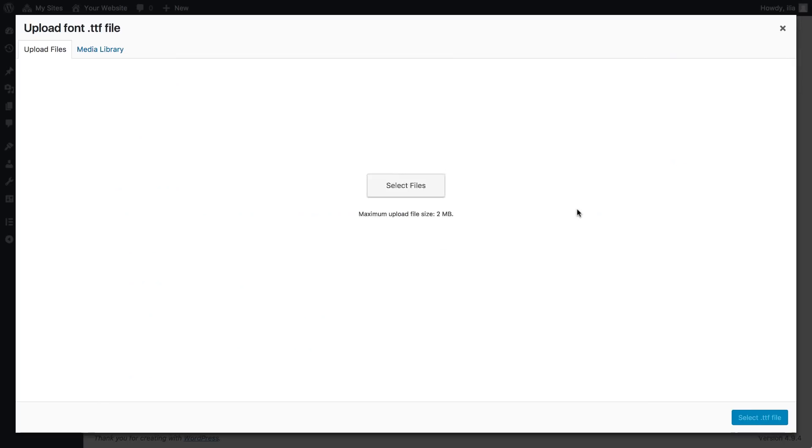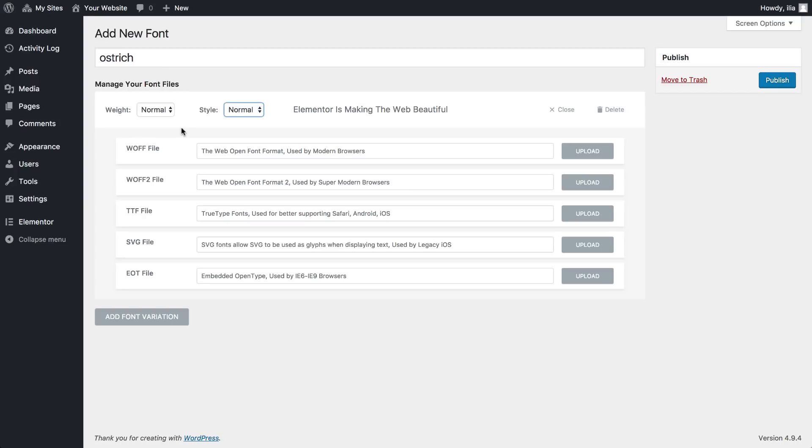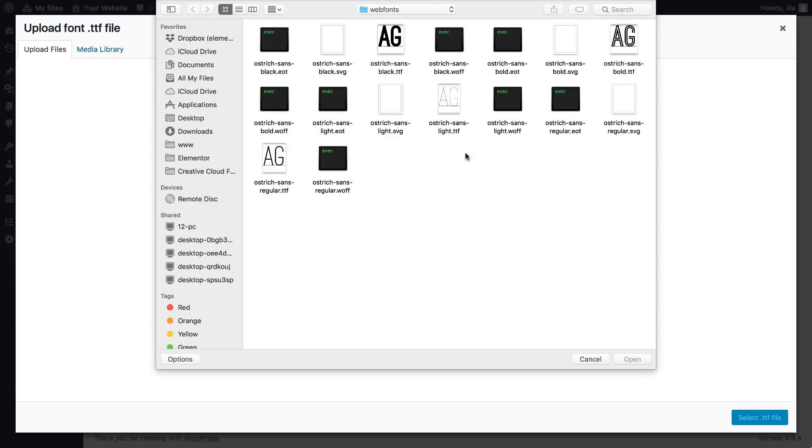Let's start out by choosing a normal TTF file. You can see our font has been added.